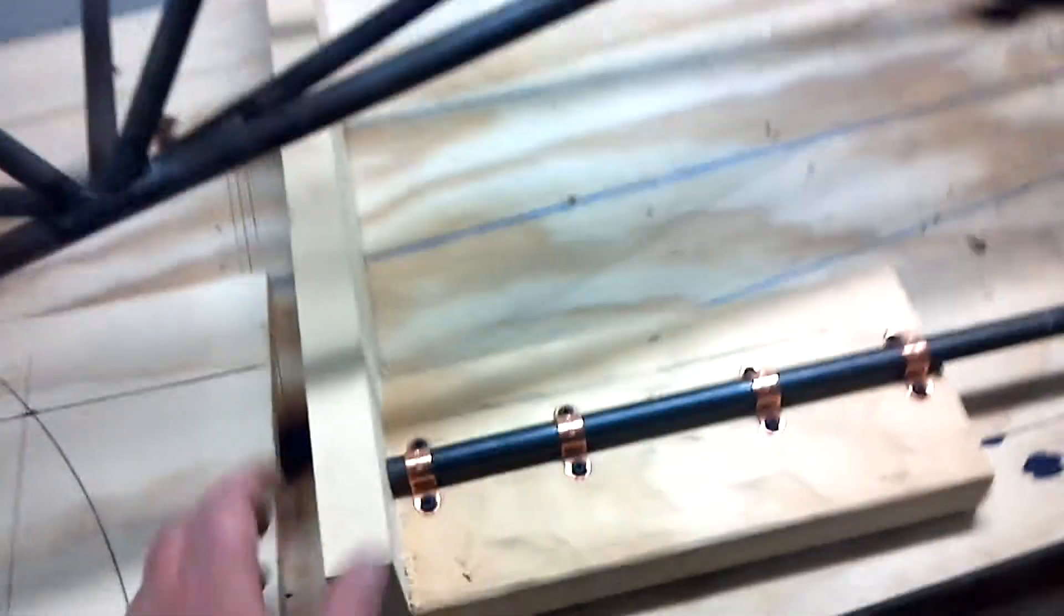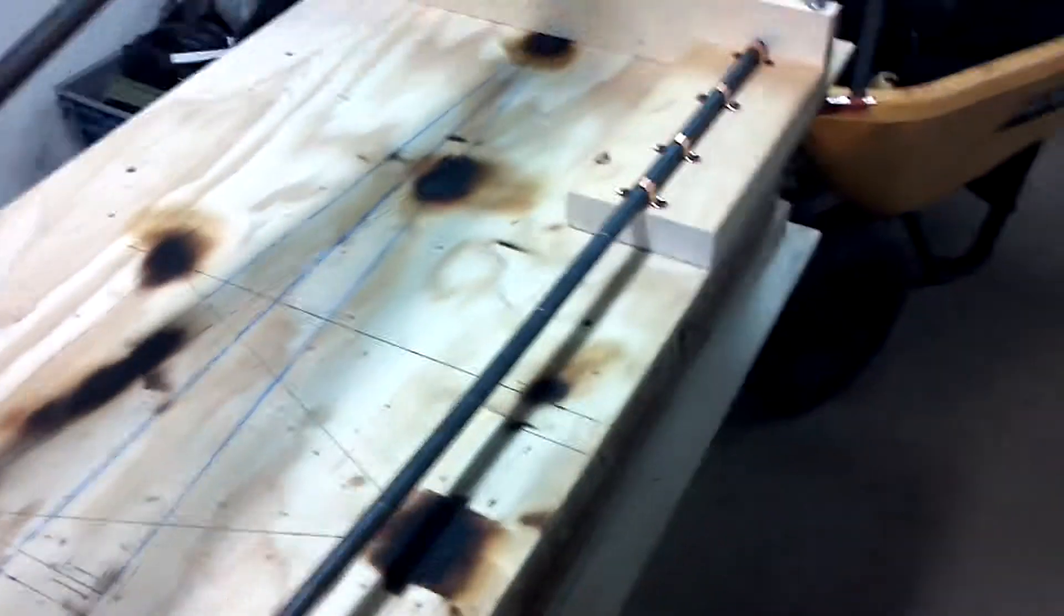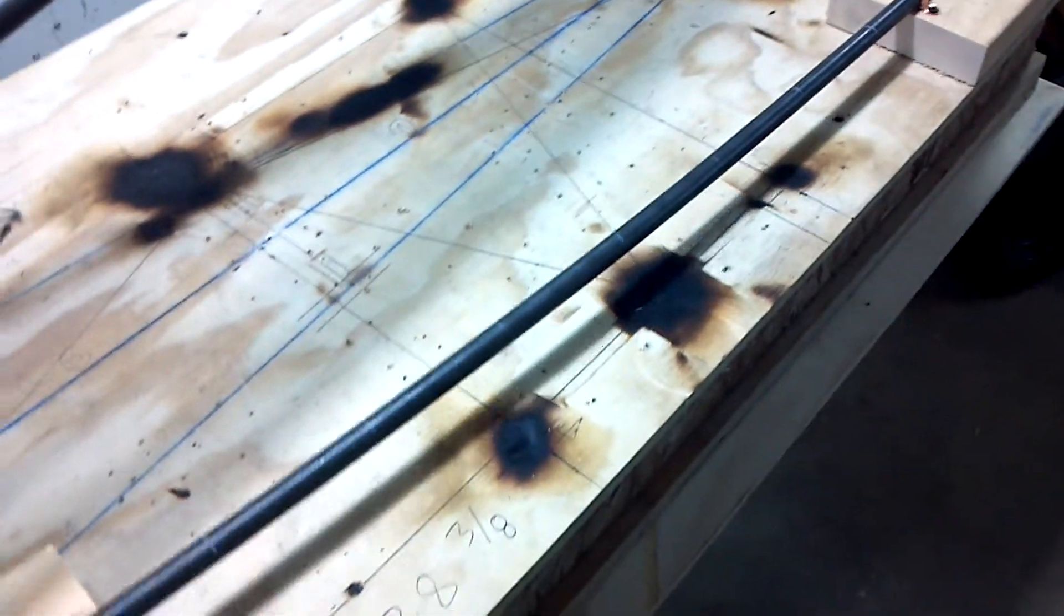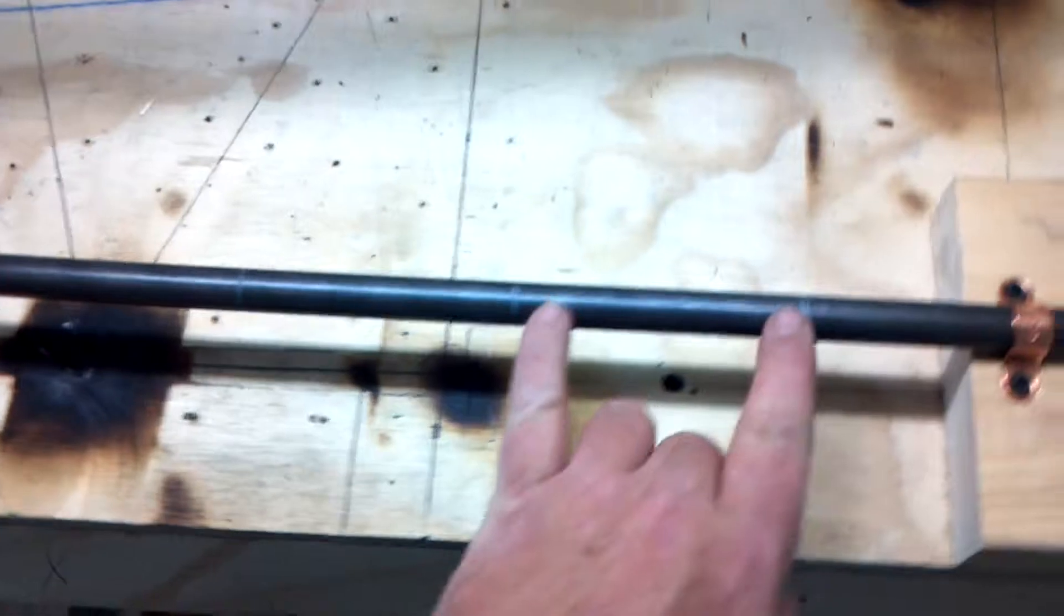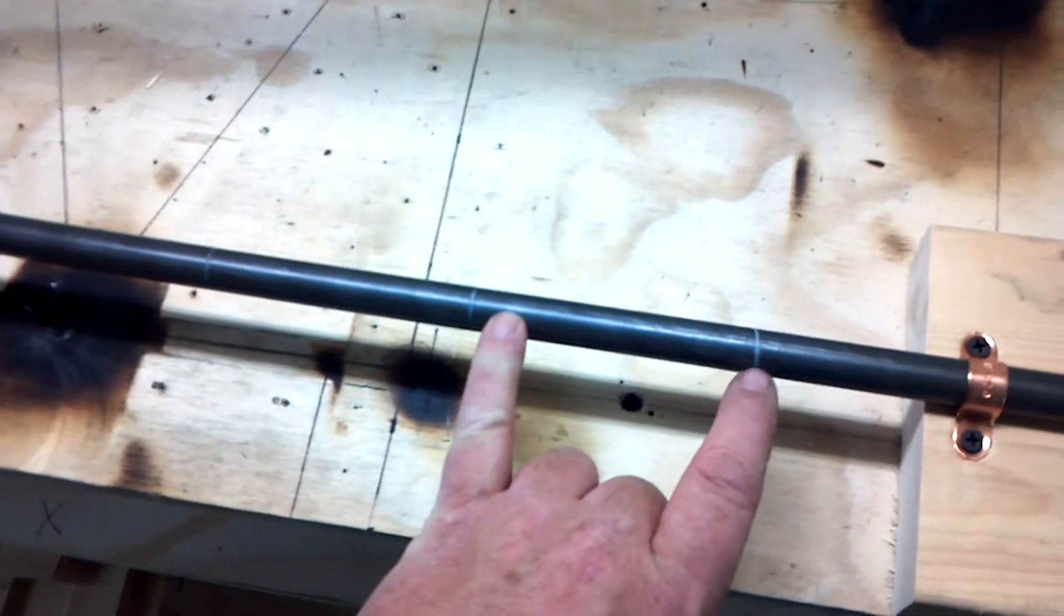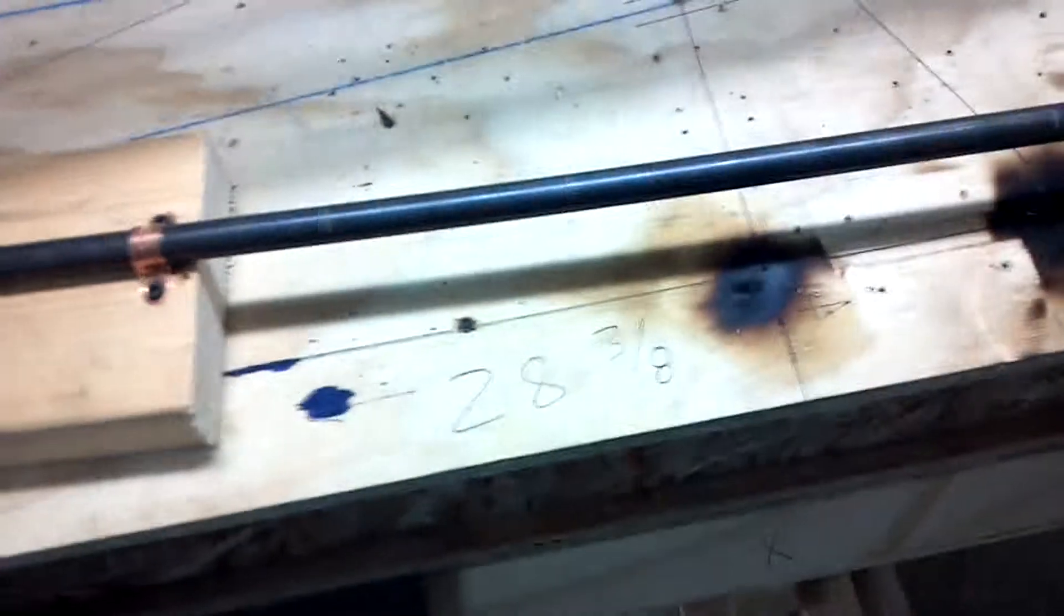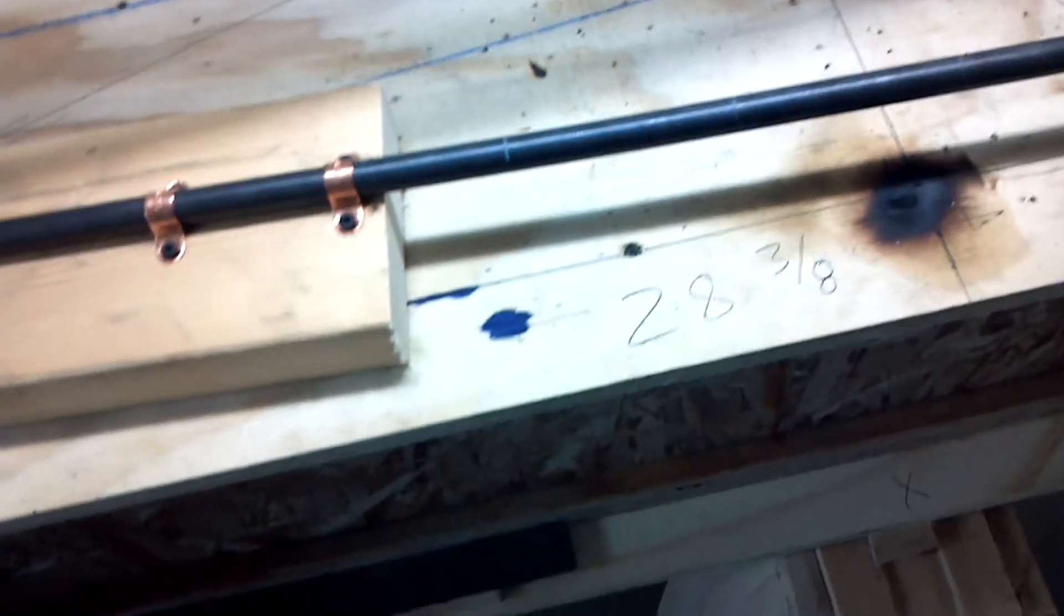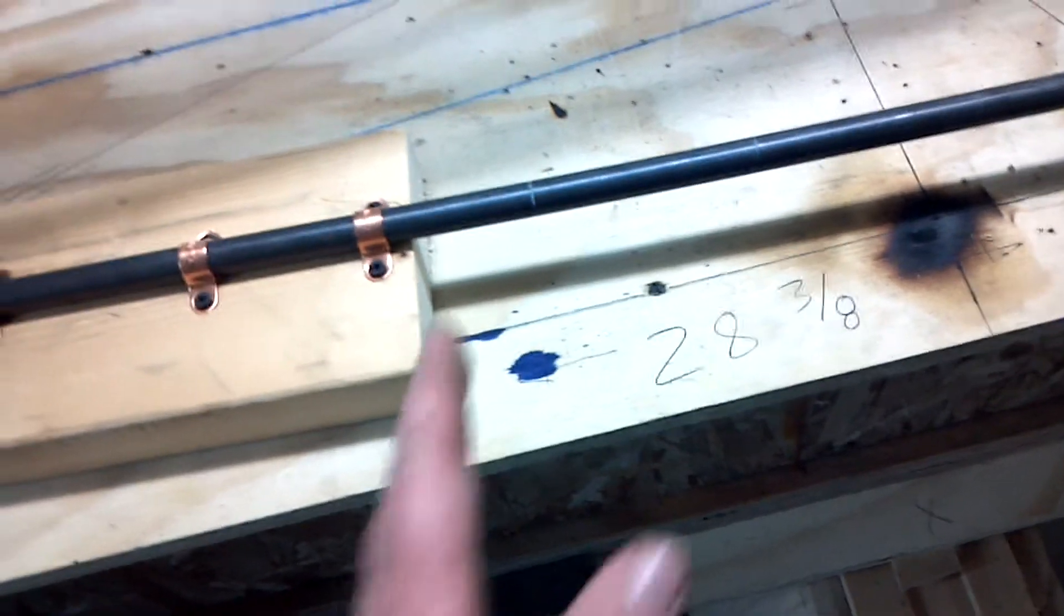But with this clamped, I can start bending this. So I'm going to go on the other side, push this in, and heat this up. You can see that I made marks every four inches so that I know I can heat evenly.